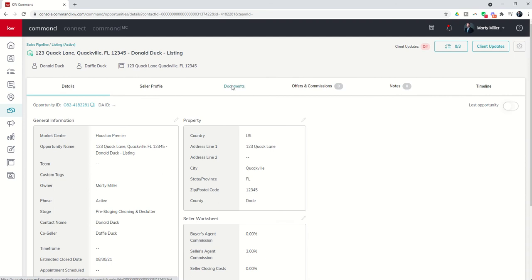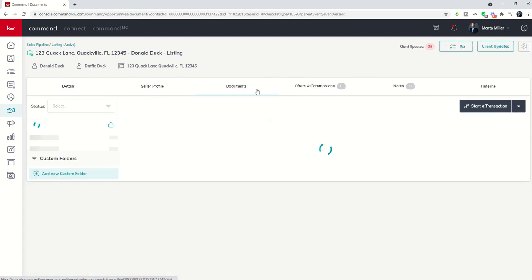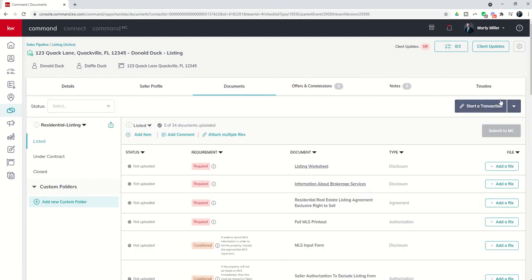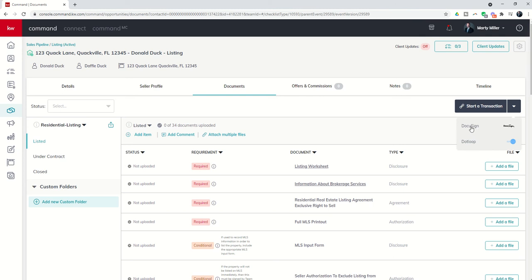We're going to come to the documents tab and you'll now see on the top right this button to start a transaction. I can decide if I have both dot loop and DocuSign connected which one I want to use. In this case we're going to use DocuSign.